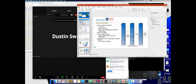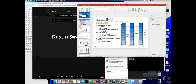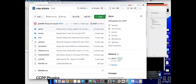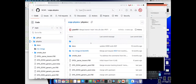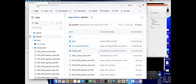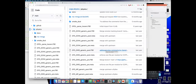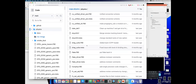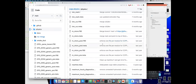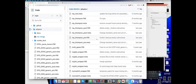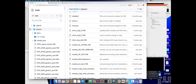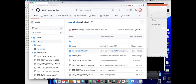Here is the CCPP physics repository on GitHub. A couple of things to point out: the directory structure is really flat — there's basically just one bucket for all the physics schemes, whether they're primary or interstitial. Not only are there all the schemes and their metadata files and interstitials, but also their dependencies. Everything's in one bucket. I think it's crying out to be organized differently, but we haven't really thought of a good way that everybody can agree upon.